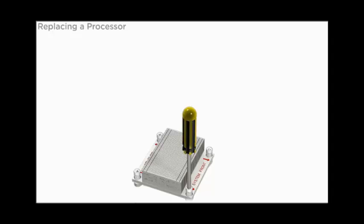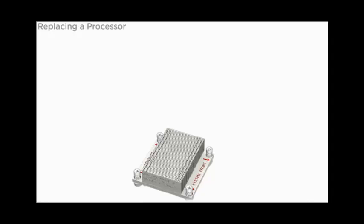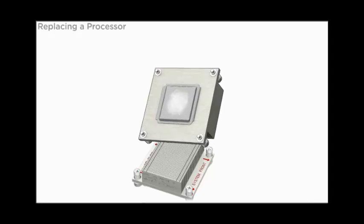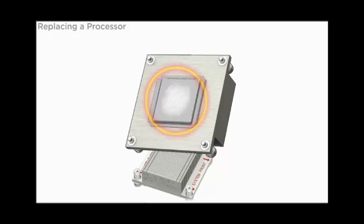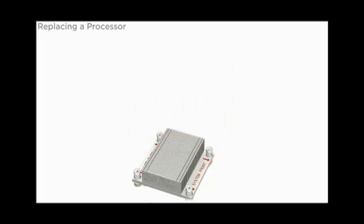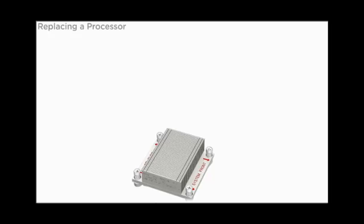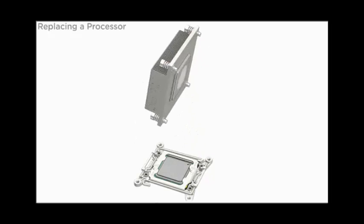Continue loosening the screws until all four screws are completely disengaged. A thermal compound applied between the heat sink and the processor acts as an adhesive. Do not allow the thermal compound to contaminate the workspace or other components. To separate the two components, gently wiggle the heat sink left and right while pulling upward.